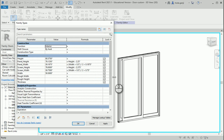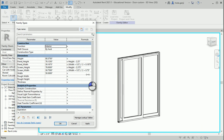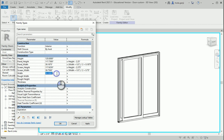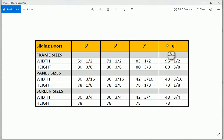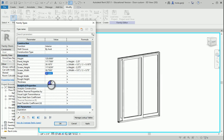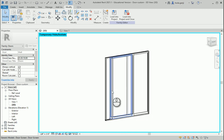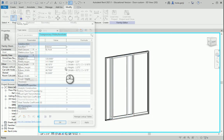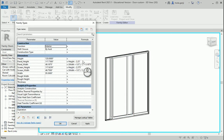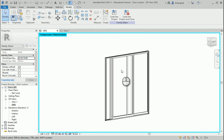Now if I change the height and width, everything should change accordingly. Let me change the height to 120 inches to test, and change the width to 95½ inches. Everything changed accordingly — if I go here, you can see everything is working well.